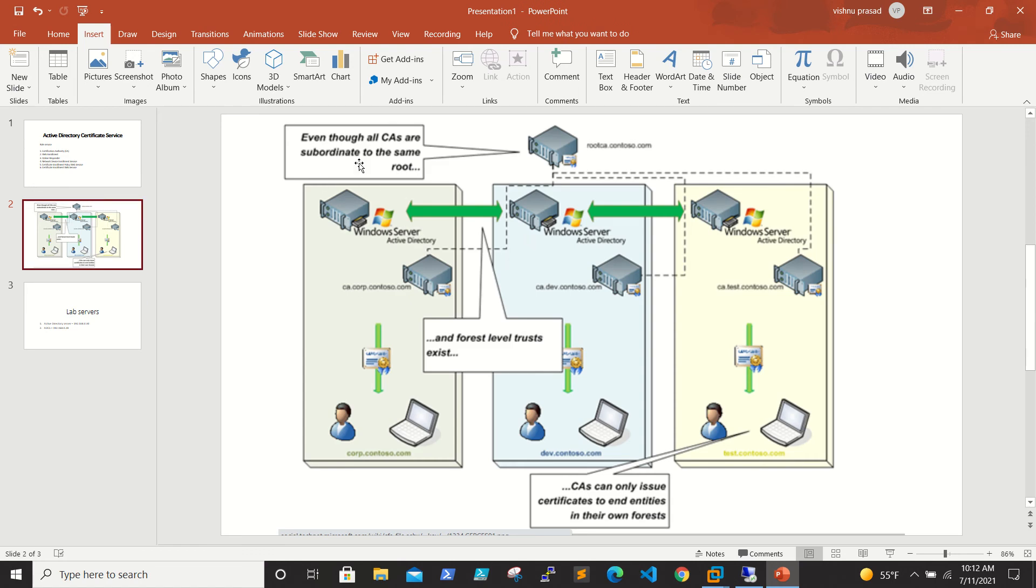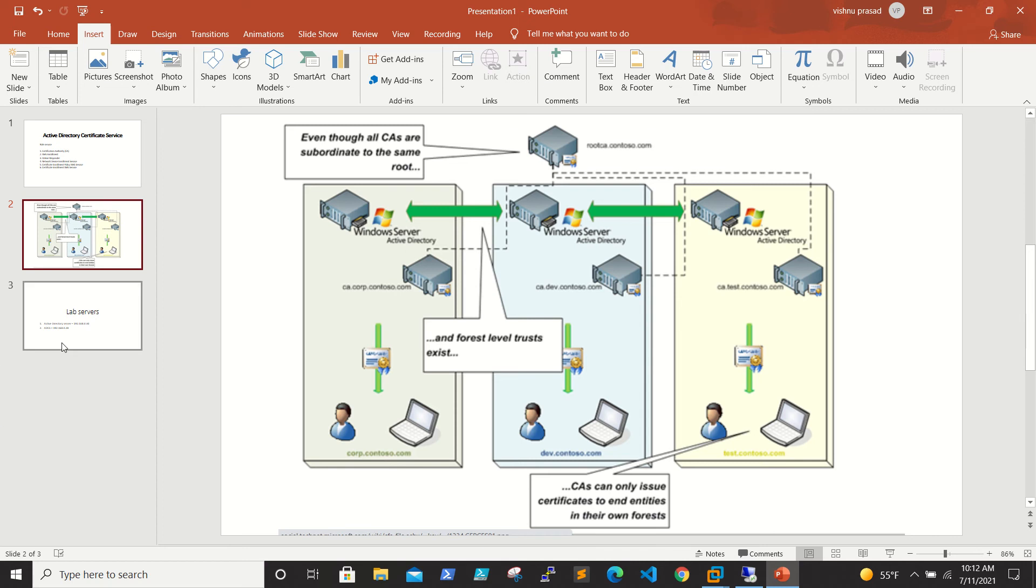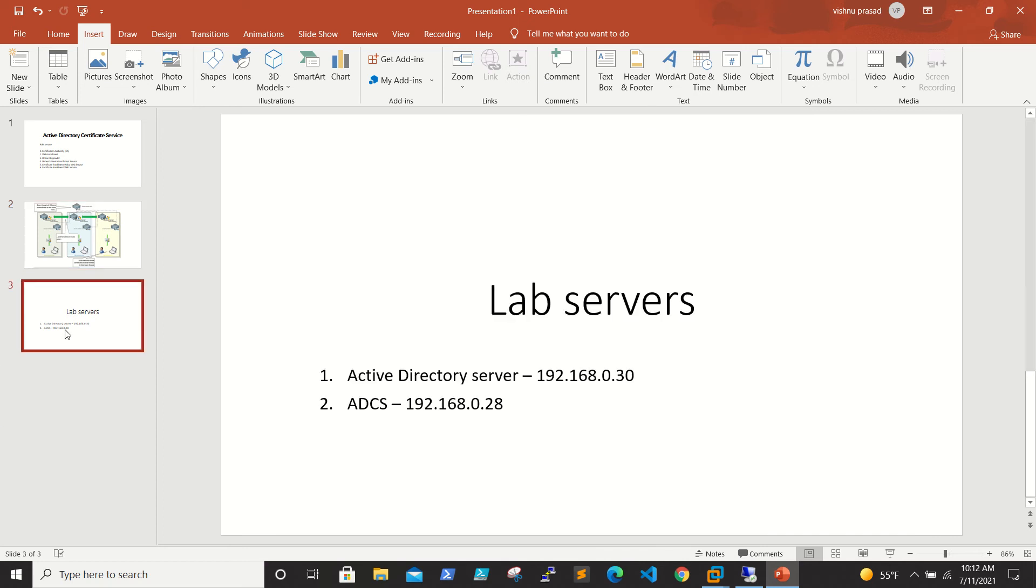If you go to the architectural diagram, I took it from Microsoft site. If you see here, how the ADCS is getting a certificate from a CA, and there is an Active Directory in three different environments. This is just an overview to show you how it works. In our lab, I am having an Active Directory server already.